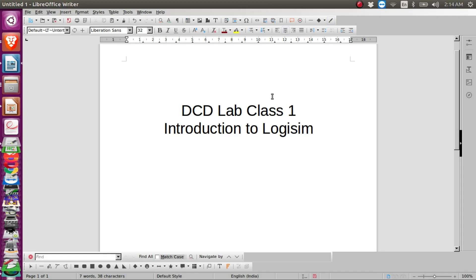Welcome to today's class. Today's class will be an introduction to Logisim. Logisim is a tool that allows us to design logic circuits and perform simulations, and this is a tool that we will use for our lab class.